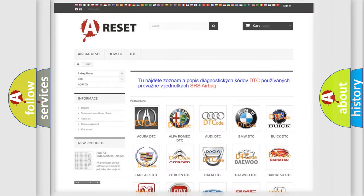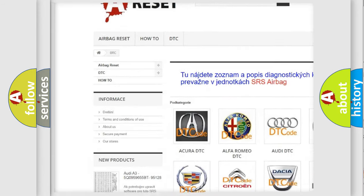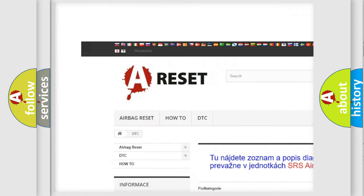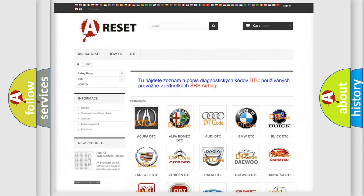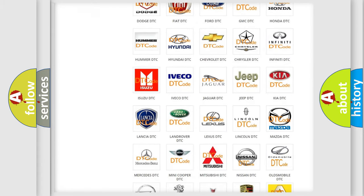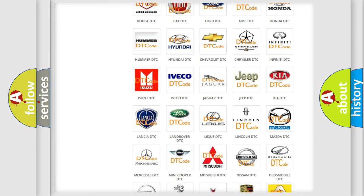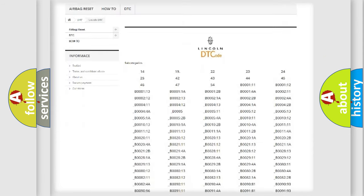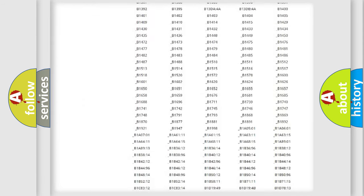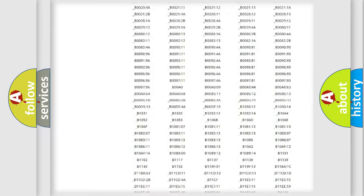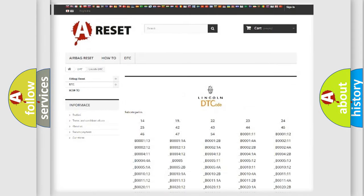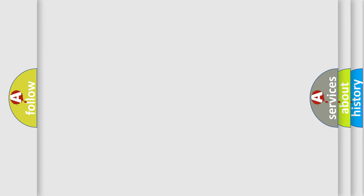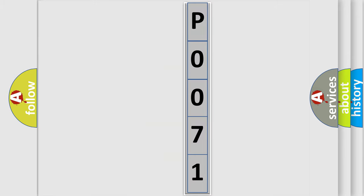Our website airbagreset.sk produces useful videos for you. You do not have to go through the OBD2 protocol anymore to know how to troubleshoot any car breakdown. You will find all the diagnostic codes that can be diagnosed in a link and vehicles. Also many other useful things. The following demonstration will help you look into the world of software for car control units.